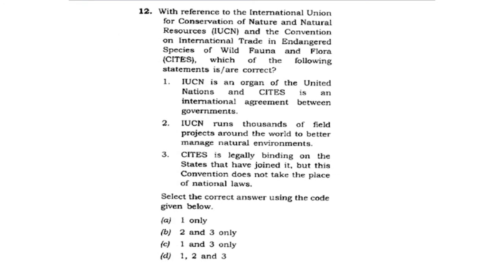Next question: With reference to the IUCN and CITES, which of the following statements are correct? Statement 1: IUCN is an organ of the United Nations and CITES is an international agreement between governments. Statement 2: IUCN runs thousands of field projects around the world for better management of natural environments. IUCN is not a part of the United Nations, so option 1 is cancelled, making options A, C and D wrong. The correct answer is Option B: 2 and 3 only.